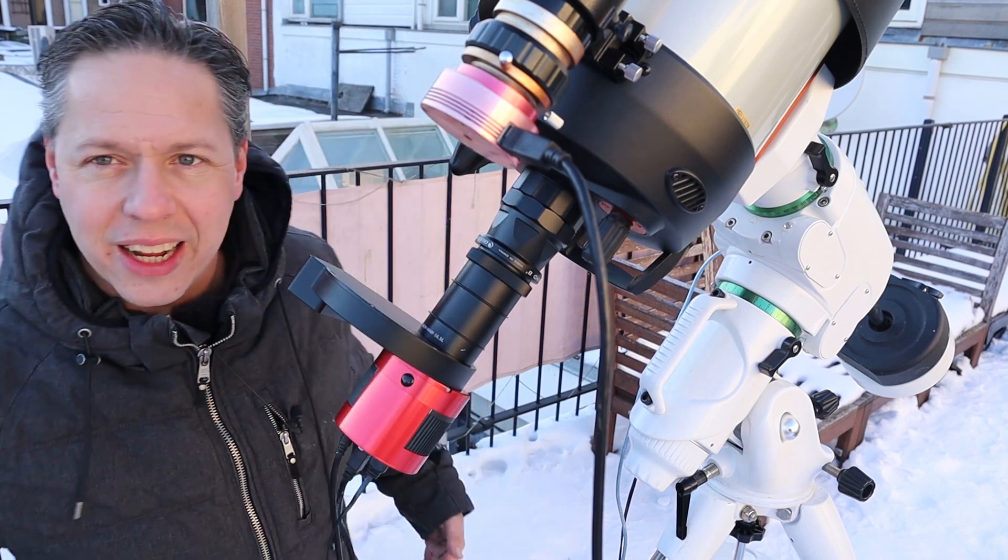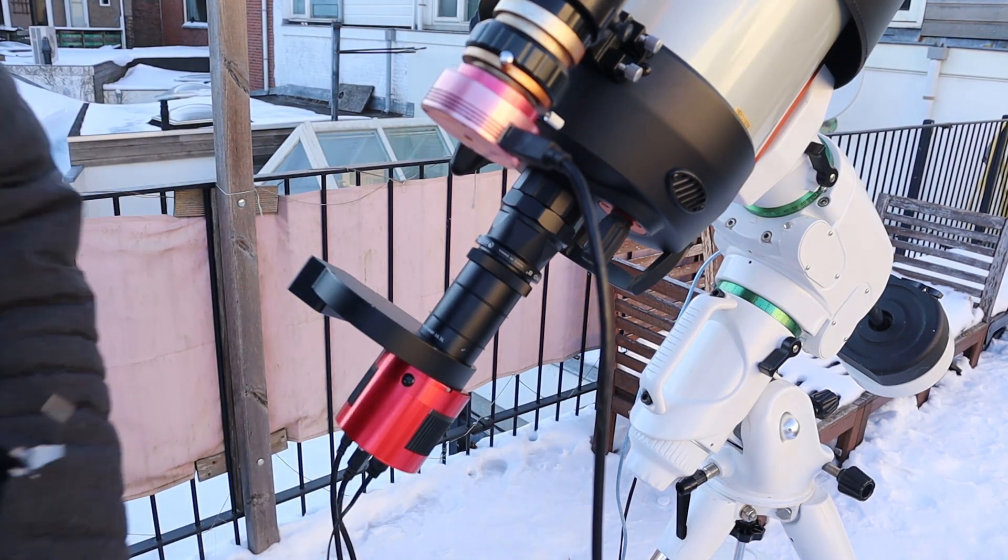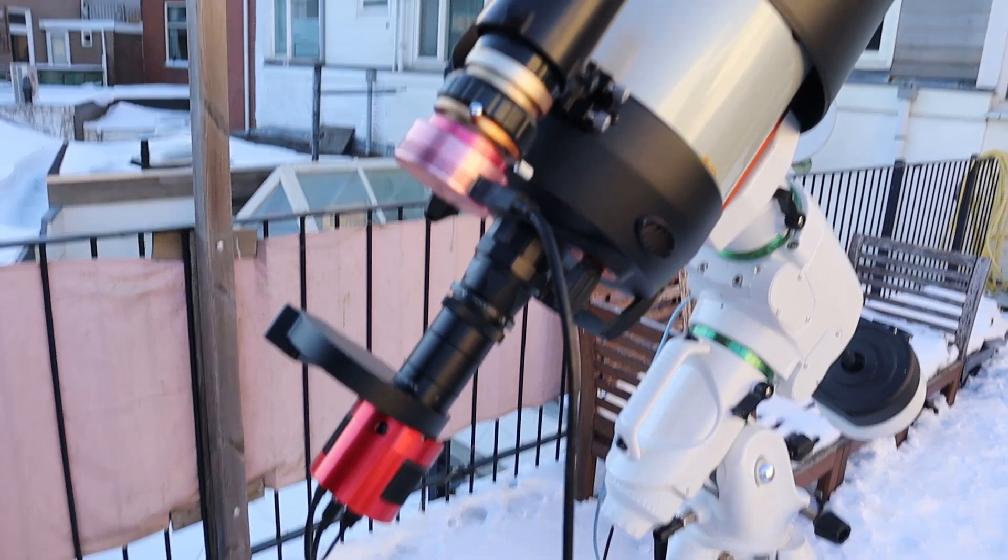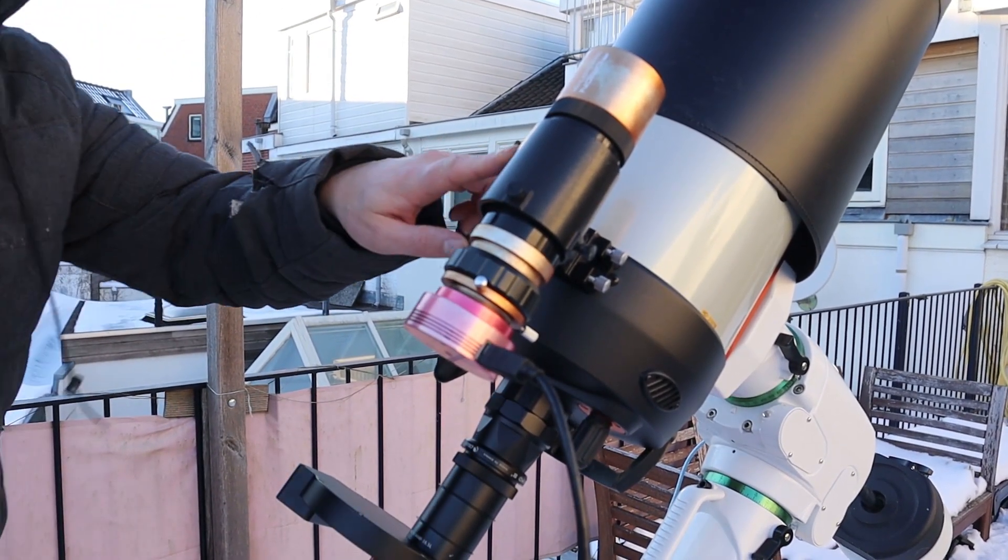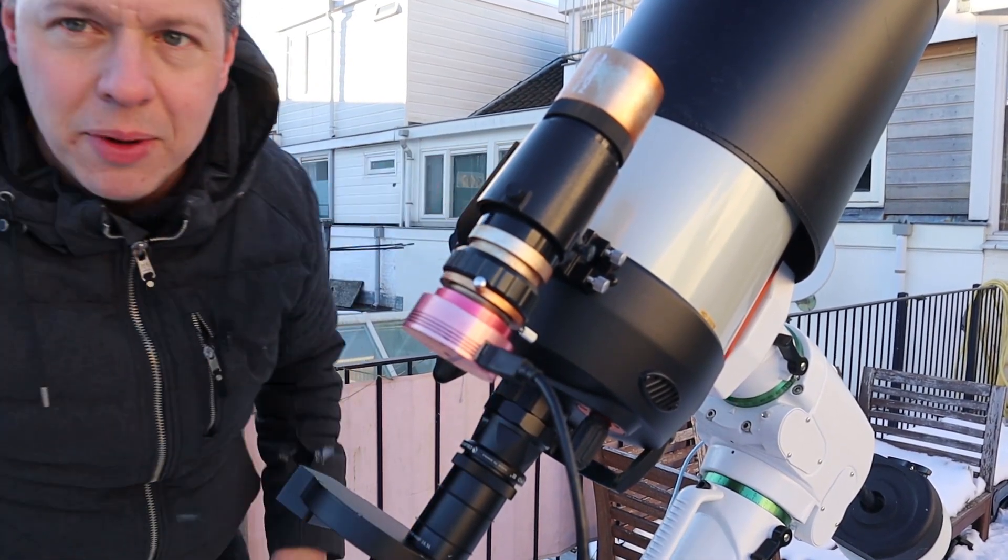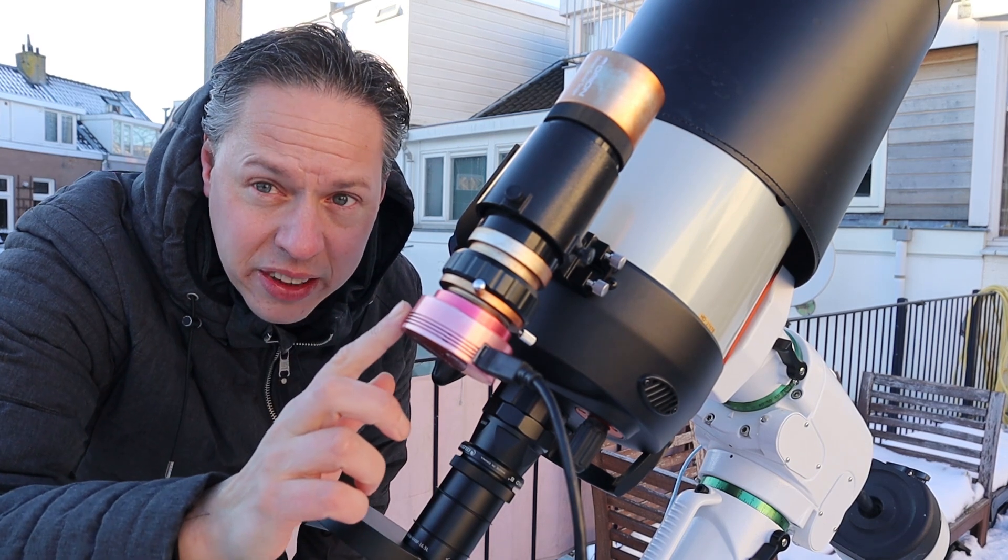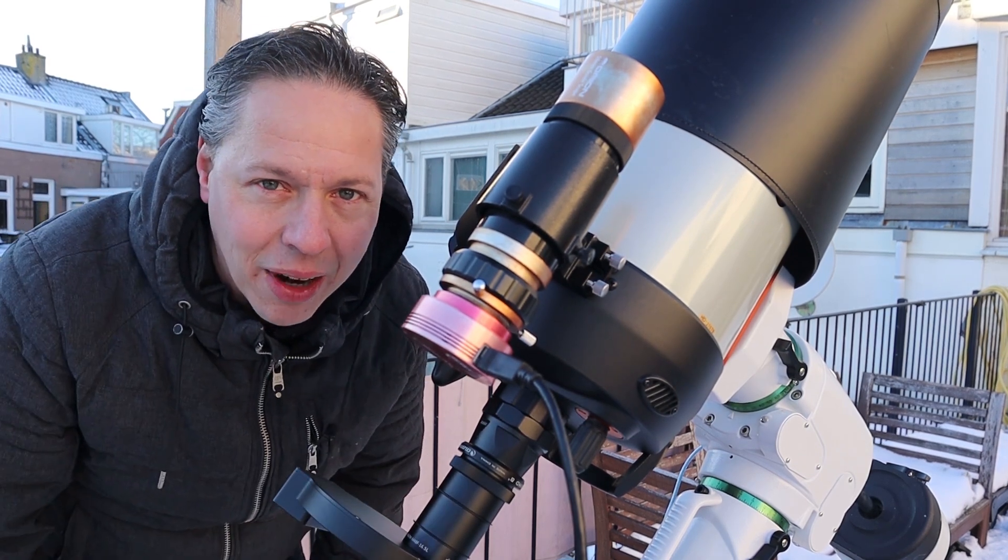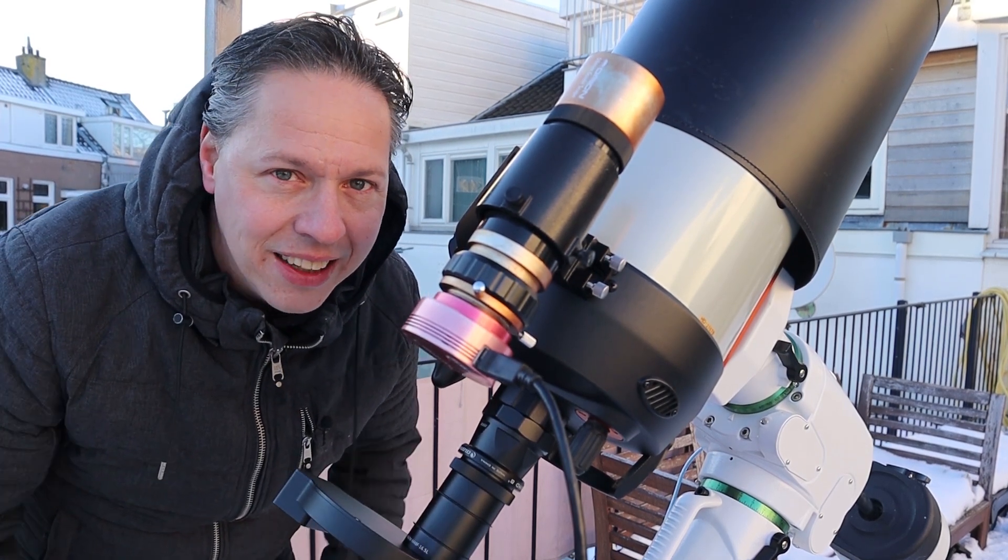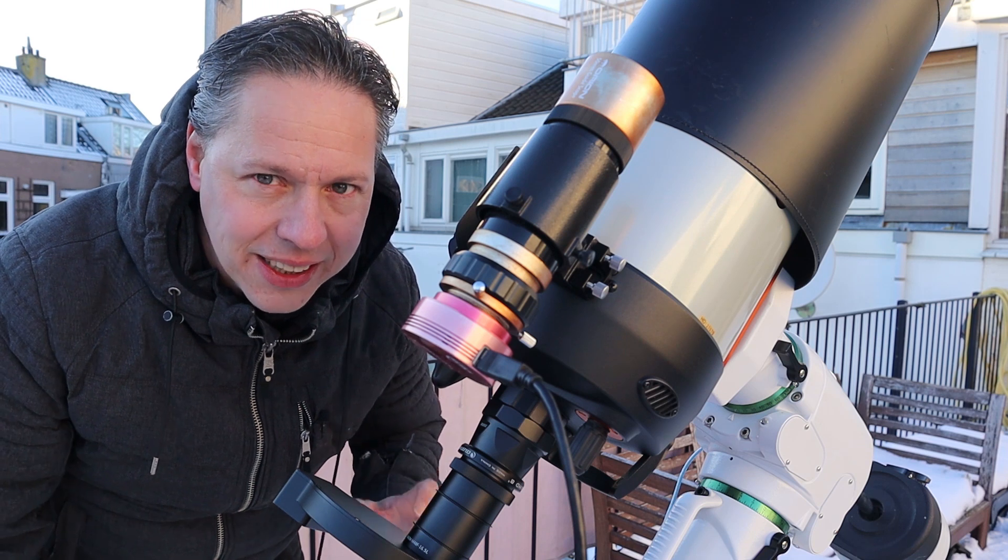And for guiding I wanted to show you this. I'm still using my old Orion 50 millimeter guide scope and the 120 MC color camera. And I know maybe I should replace that.